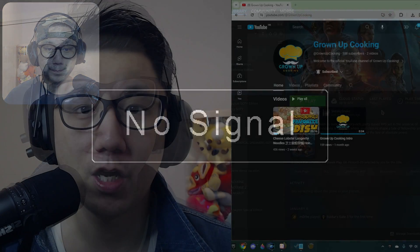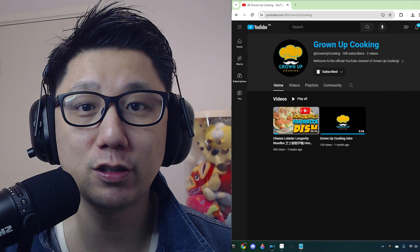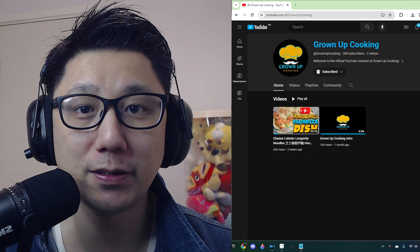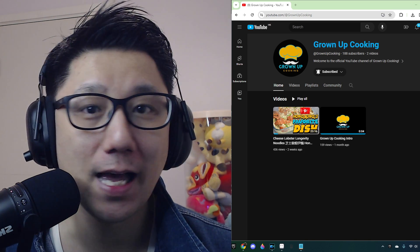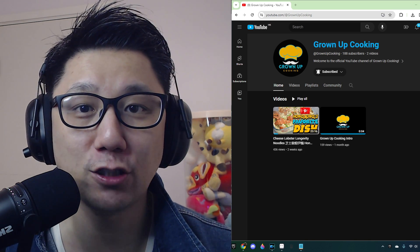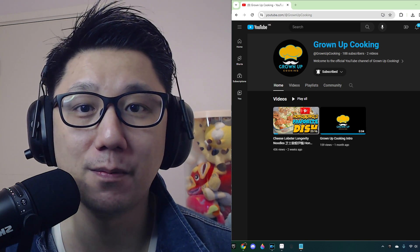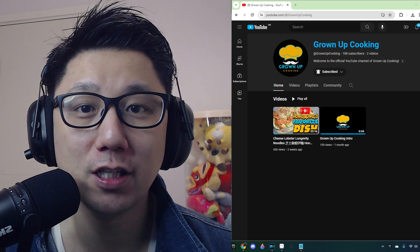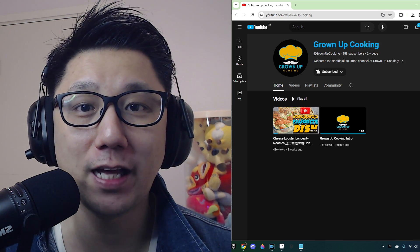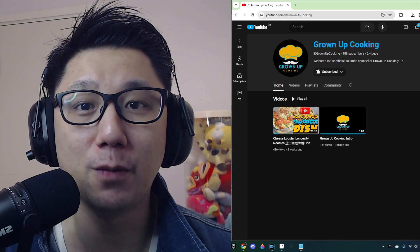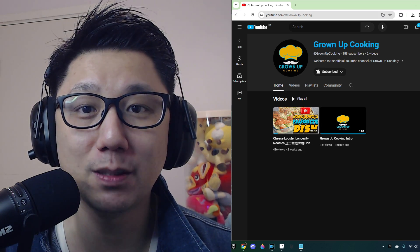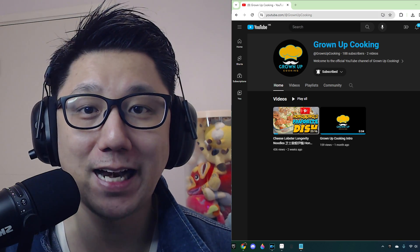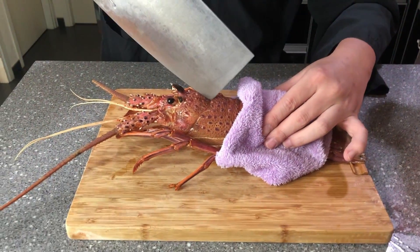Before we go any further, I'd like to introduce you to my secondary channel, it's called Growing Up Cooking. Other than gaming, cooking is also a passion of mine so I'd like to share some of my cooking dishes and recipes on that channel. If you like gaming, you like eating and you want to support me, please go over there and subscribe to that channel.